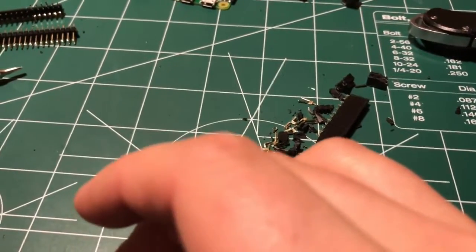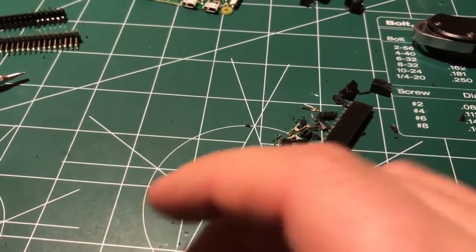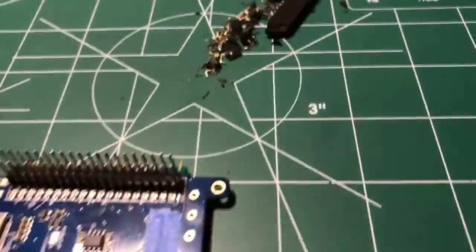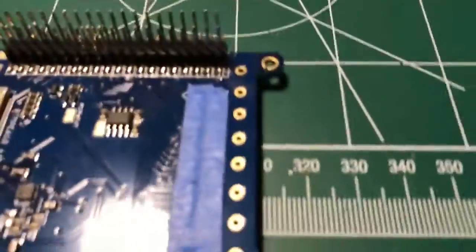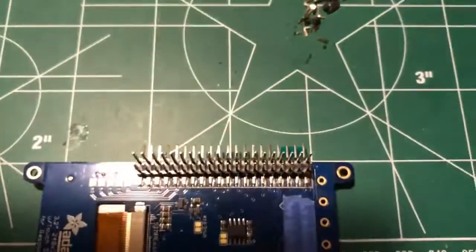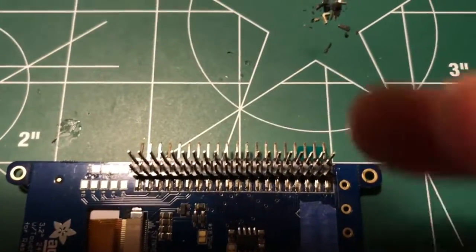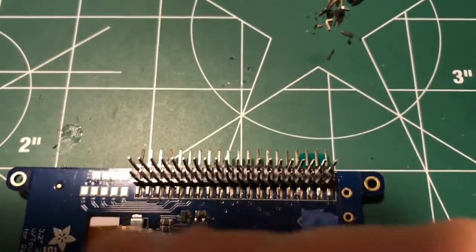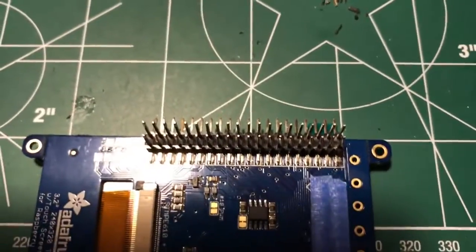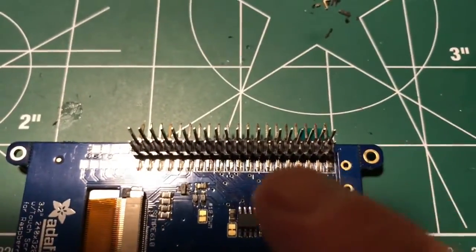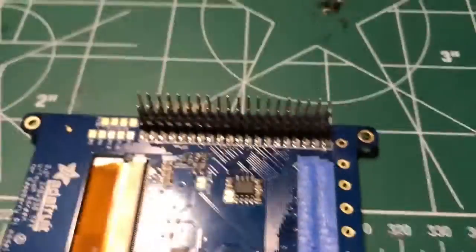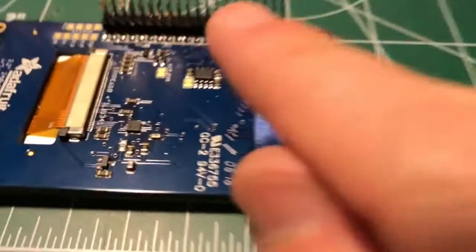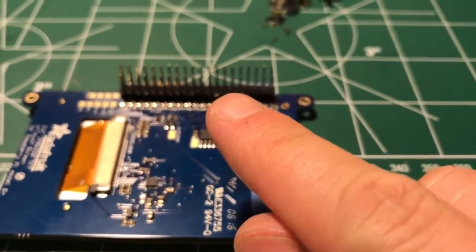So the goal here would be to then place this down, clip the edges on the one side because they're a little long, but basically place this down right here, clip them so you get the length correct, and then solder it back down. Then you have a brand new male version of the 40 pin.